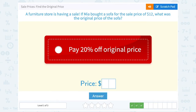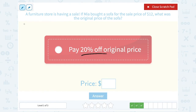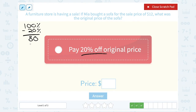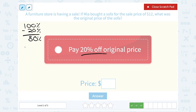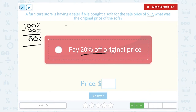A furniture store is having a sale. If Mia bought a sofa for the sale price of $12, what was the original price? She paid 20% off the original price. So she took 20% off — the original price would have been 100%. 100% minus 20% leaves 80, so she paid 80%. If she paid 80% and paid $12, we basically want to say: $12 is 80% of what number?